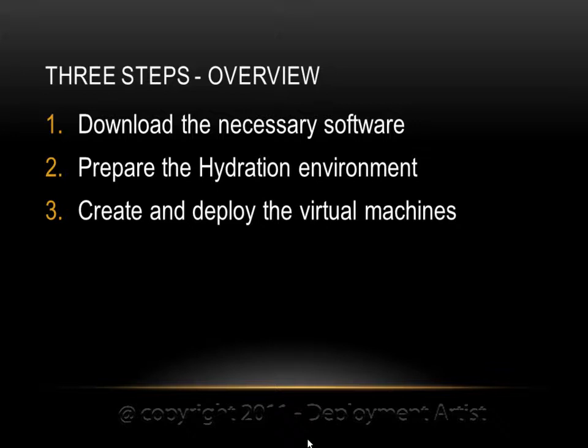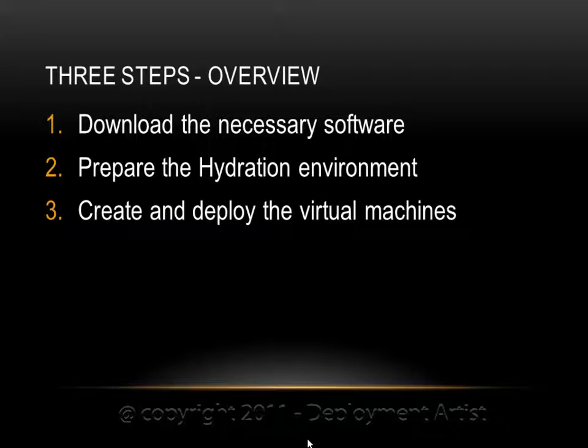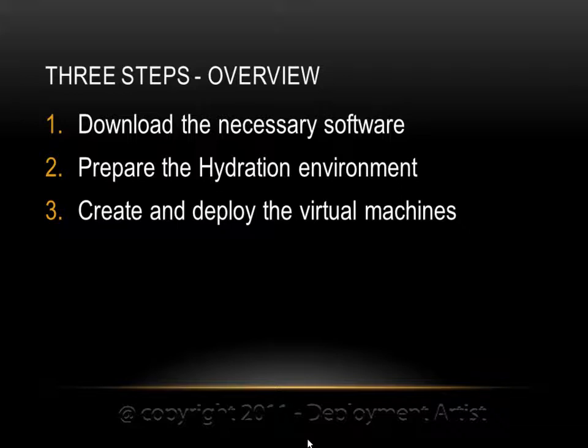To do this we have three major steps that we need to do. These steps are also guided and written down in the blog post following this video. First we need to download the necessary software, then prepare the hydration environment in MDT 2010, and then create VMs and start the deployment of the virtual machines.